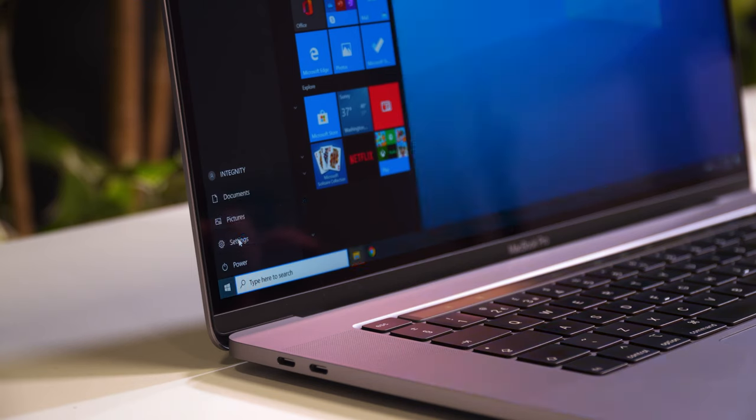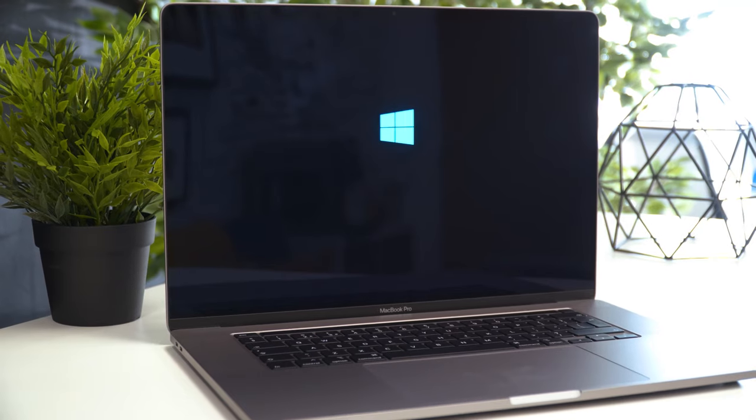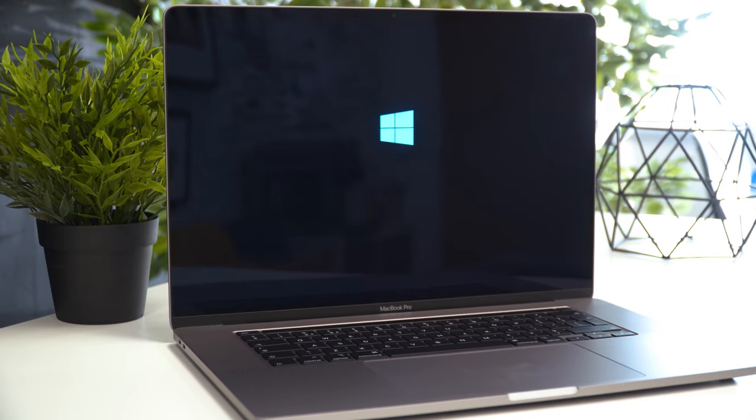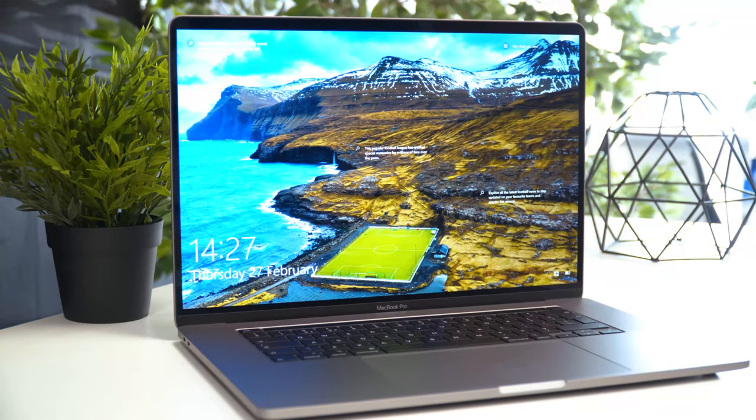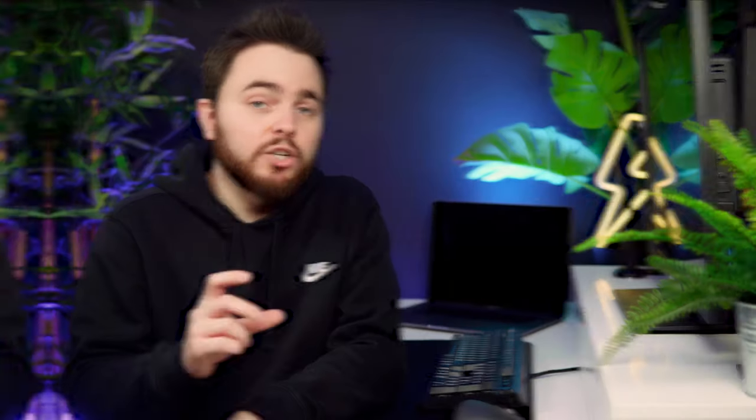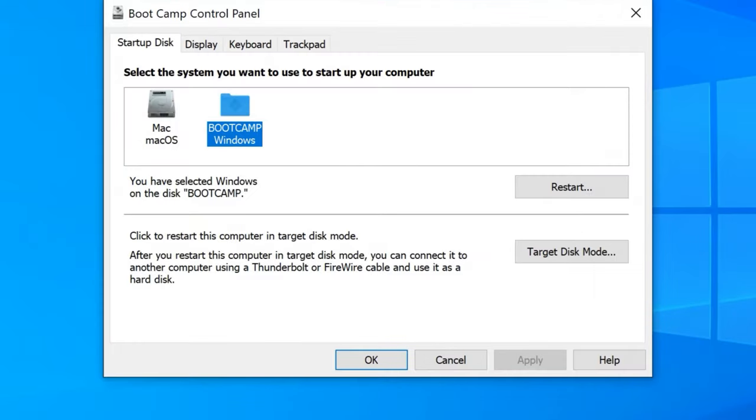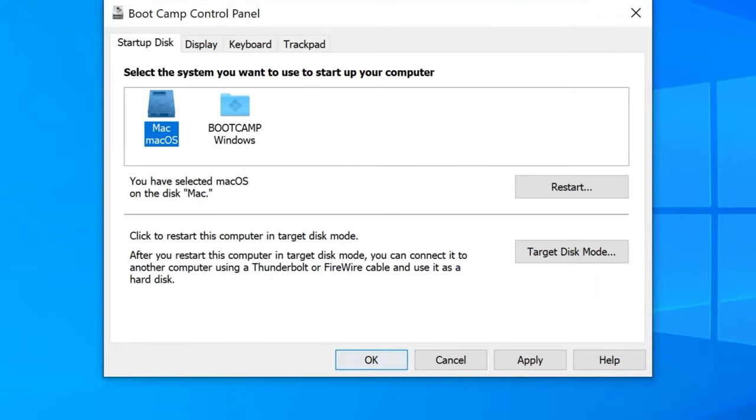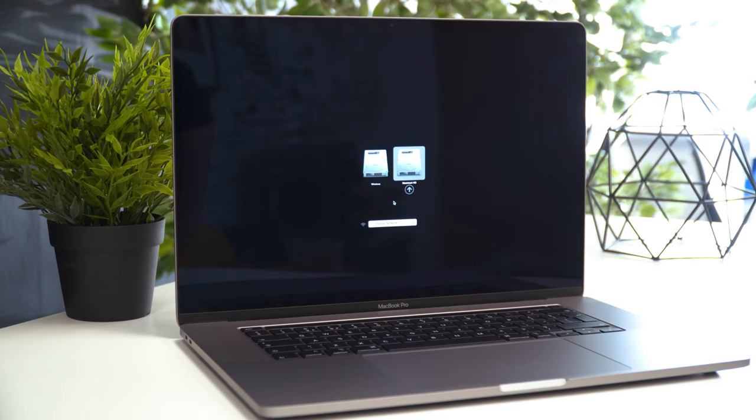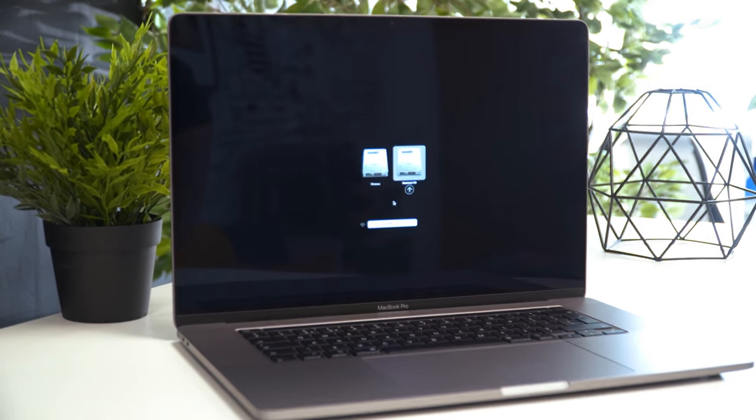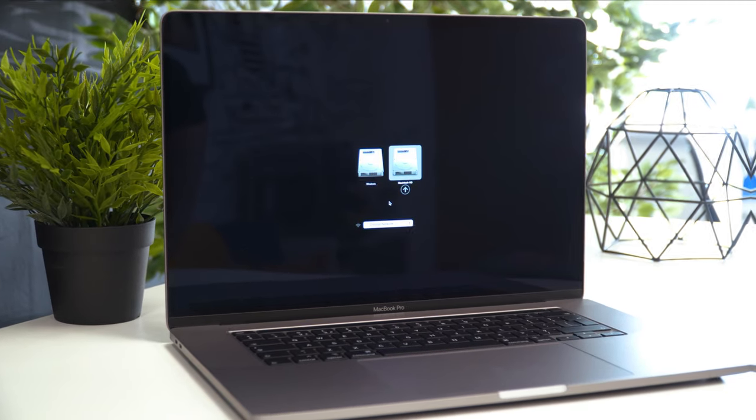So you might be surprised that it automatically boots into Windows instead of Mac and it doesn't show you any bootable partitions. To change your preferred operating system, open Bootcamp Assistant and select either of these. The next time you restart your computer, it will boot into that system. In any case, you can hold down Alt while booting up your machine and you will be able to override this setting.